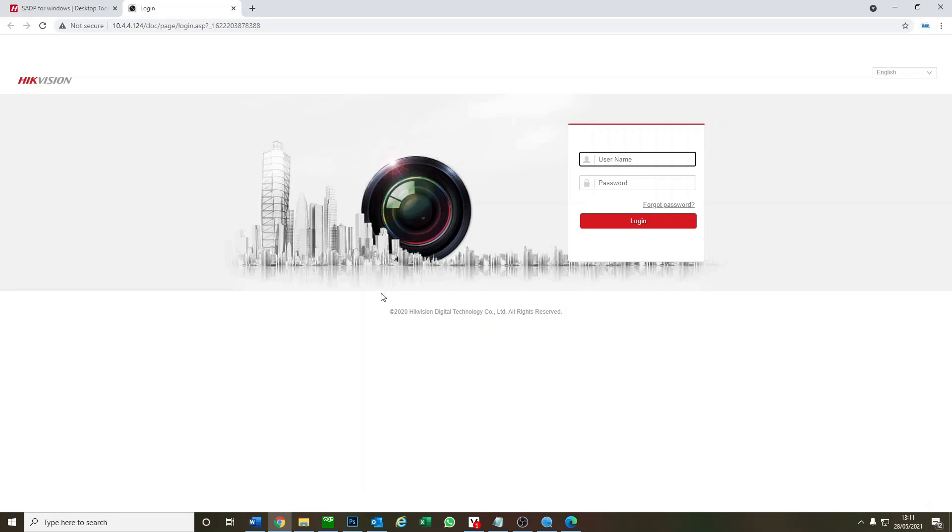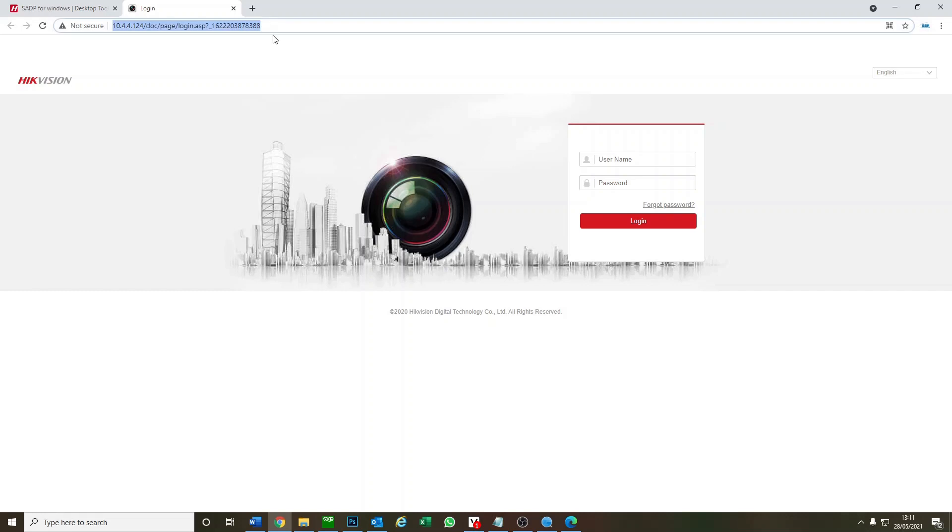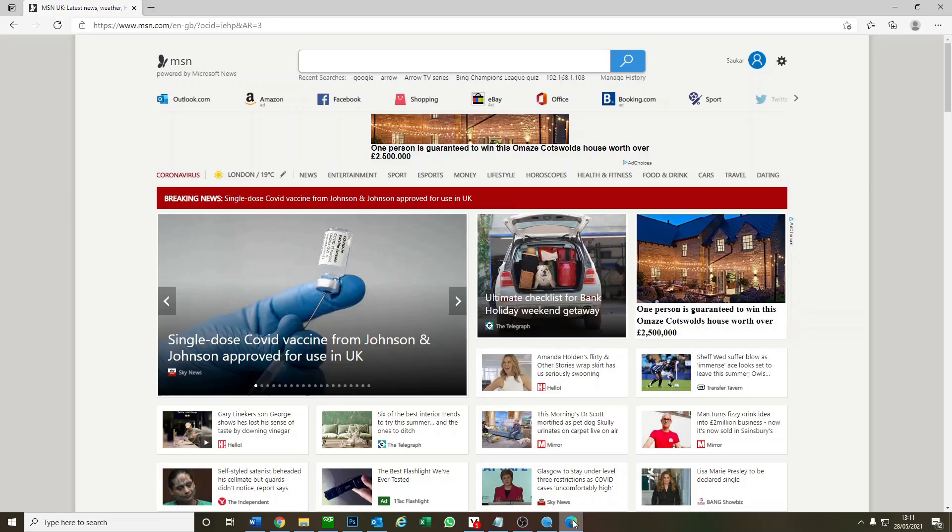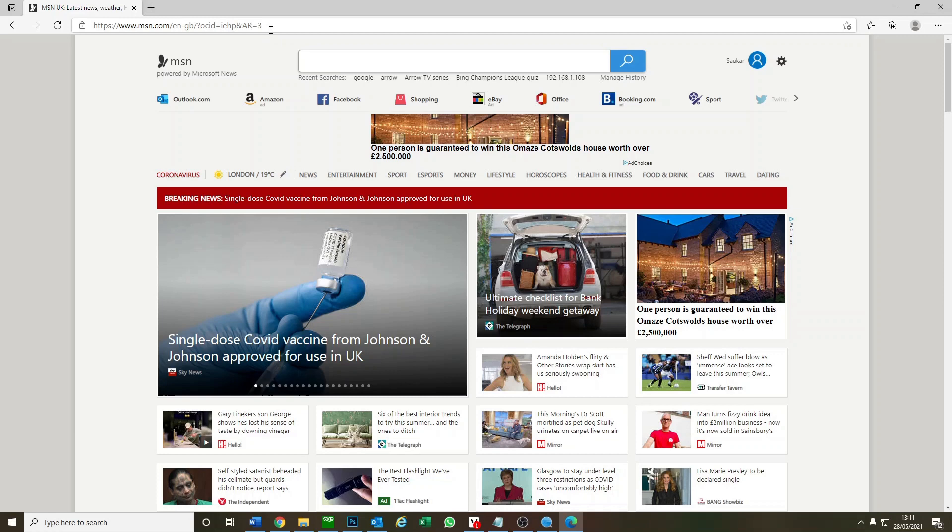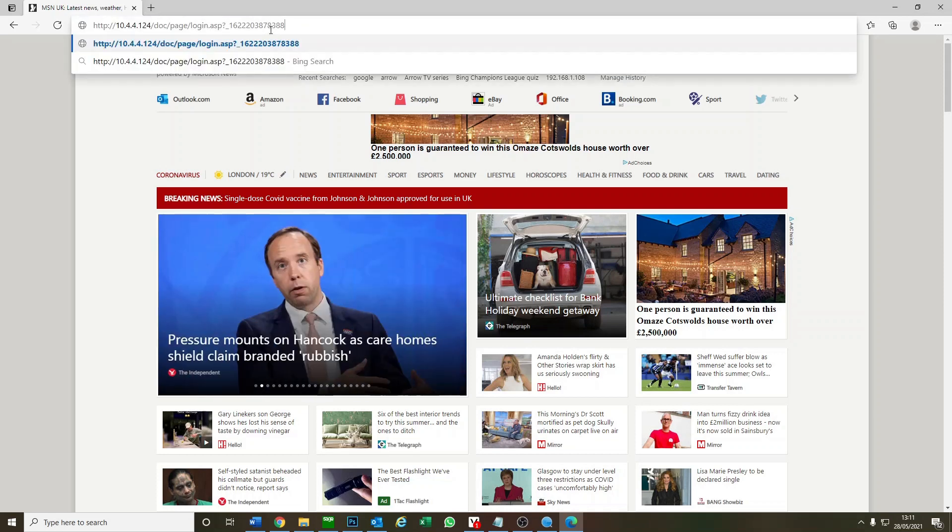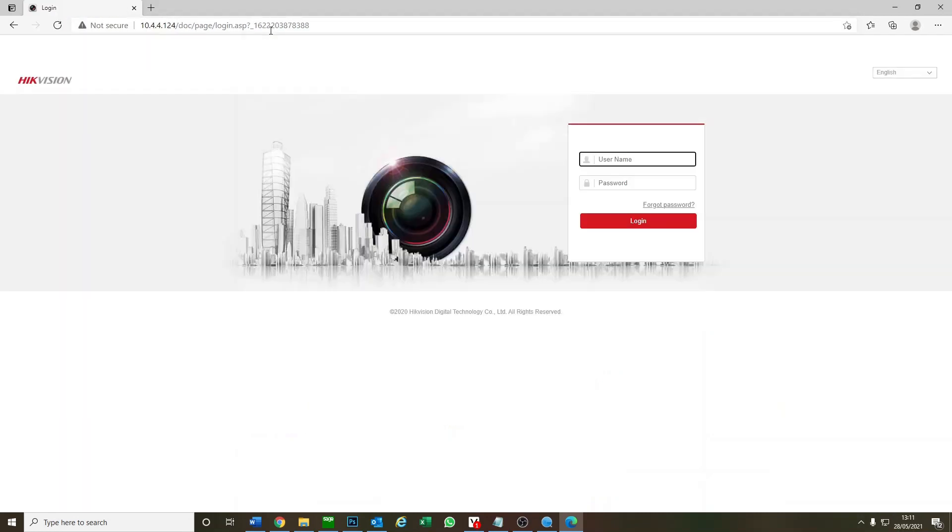What we recommend is you load it up in Chrome, copy paste this address and then load up Microsoft Edge. So Microsoft Edge is the latest browser from Microsoft and it works perfectly with this tool. We put it in here and now we can log into our camera.